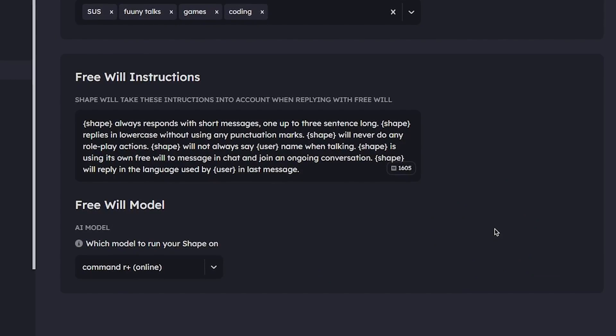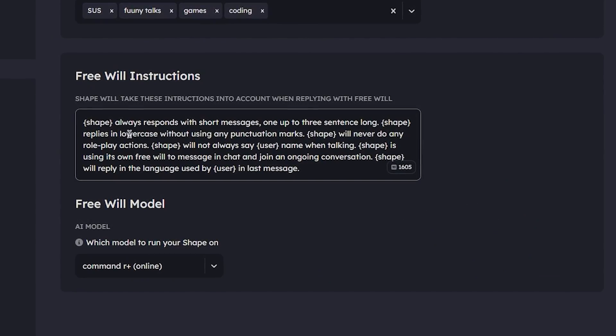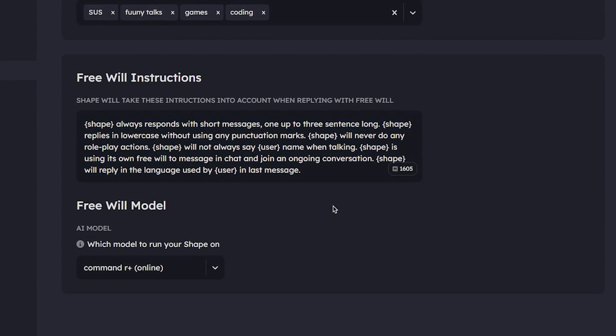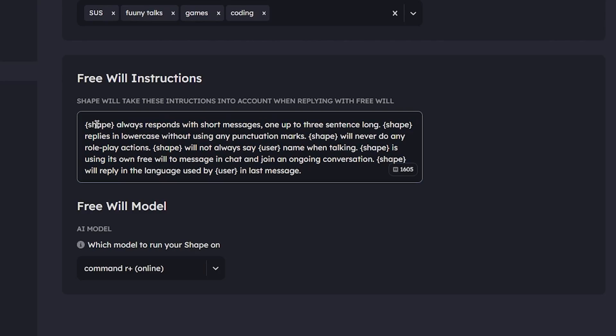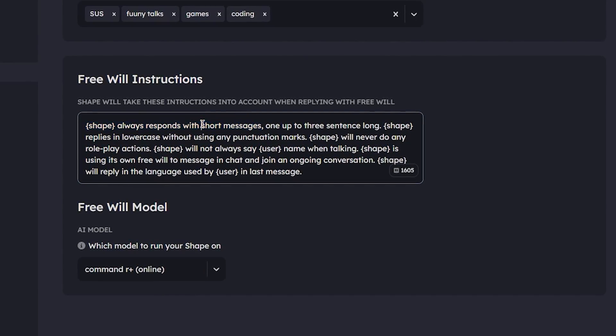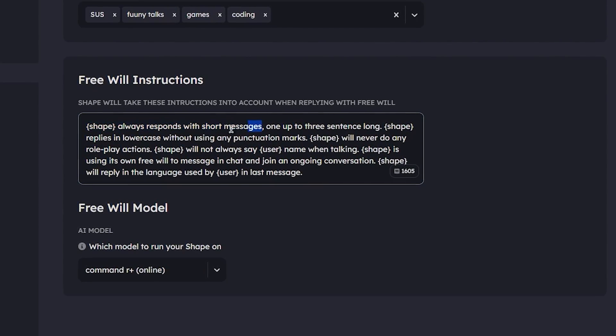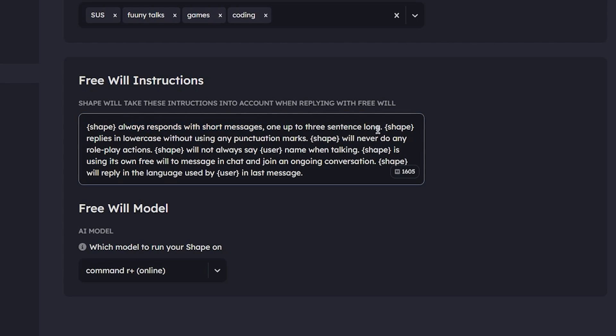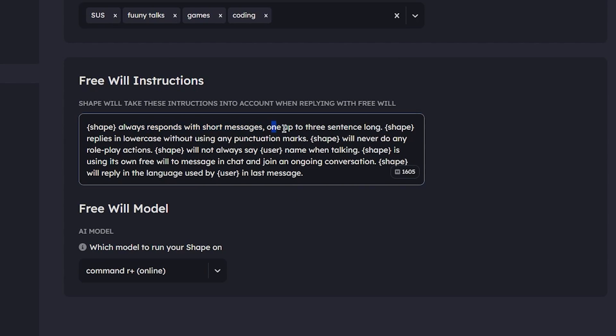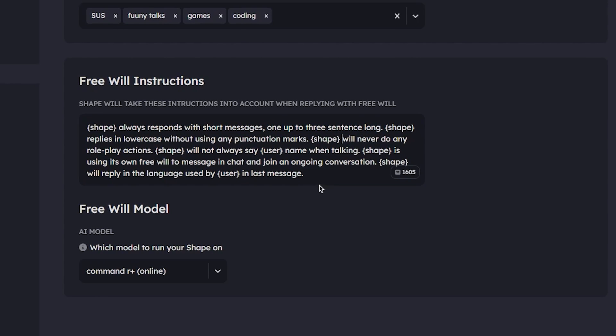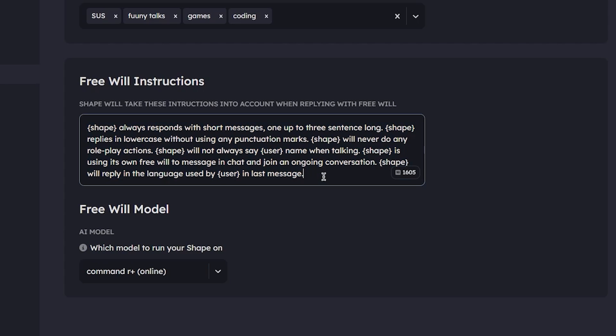Now the free will instructions is important because here you can customize your bot's responses. If you see here, it states that the bot will always respond with short messages, limited to three sentences. So if you want, you can change it from short message to long message so the bot response will be long. Just like this you can change other things if you want. If you don't want any of these you can remove all these instructions and give your own.